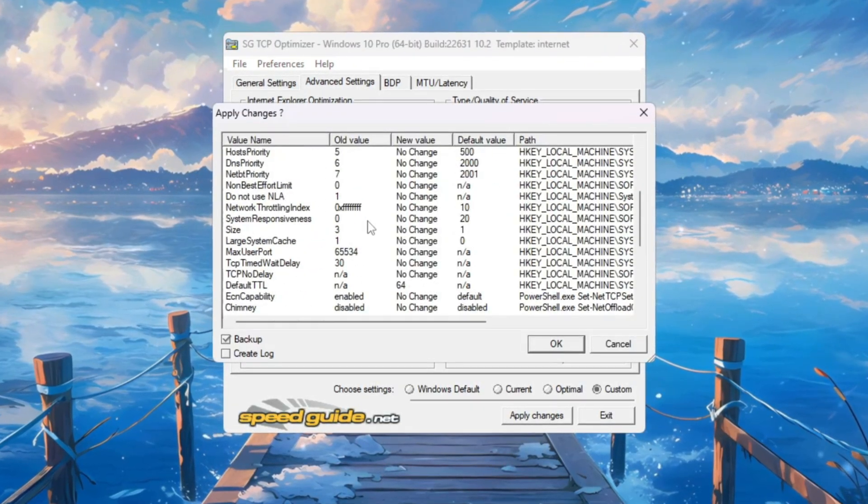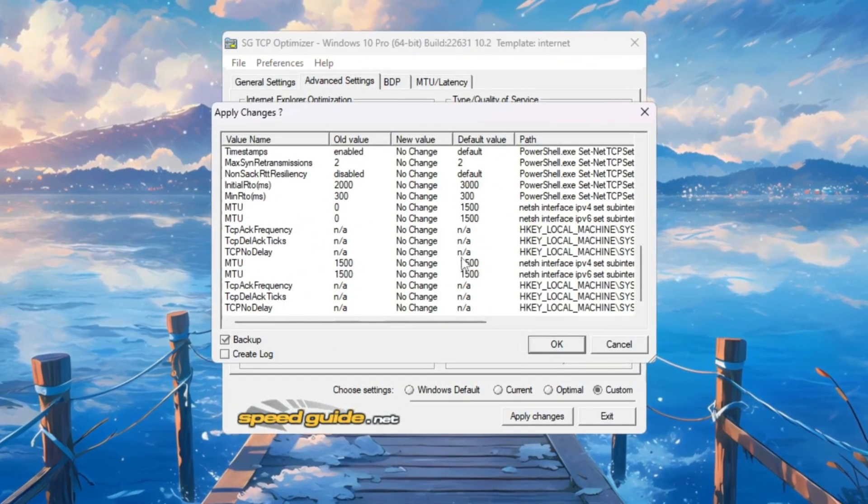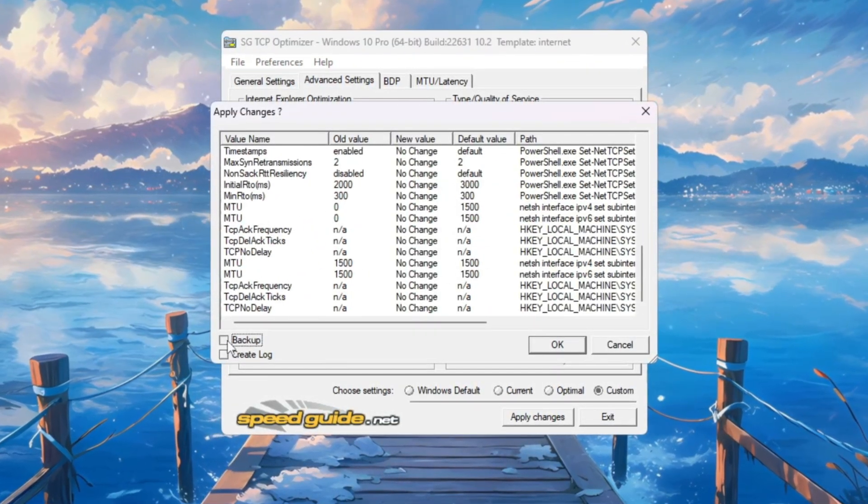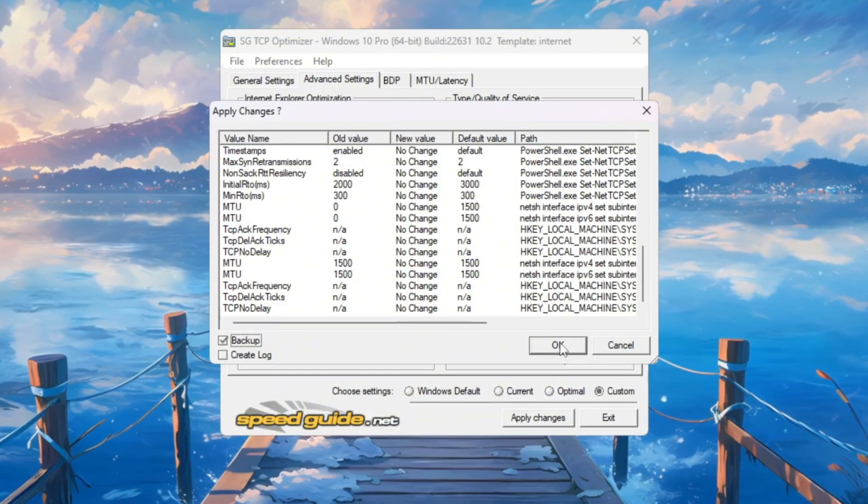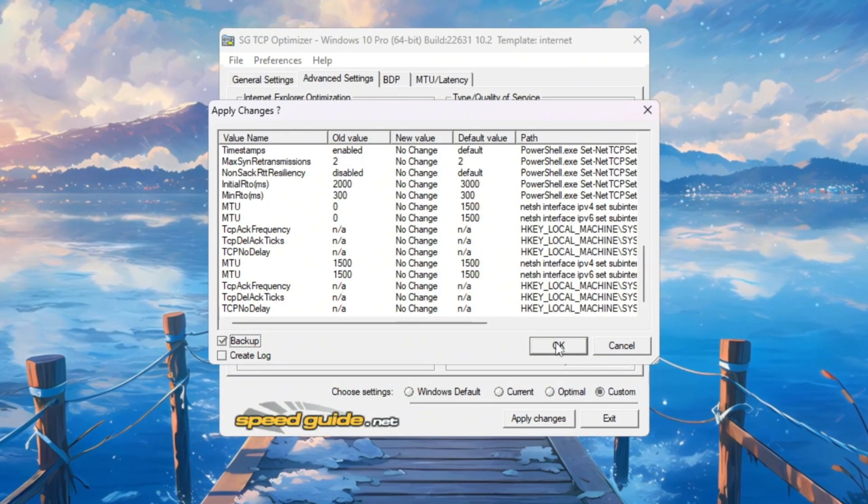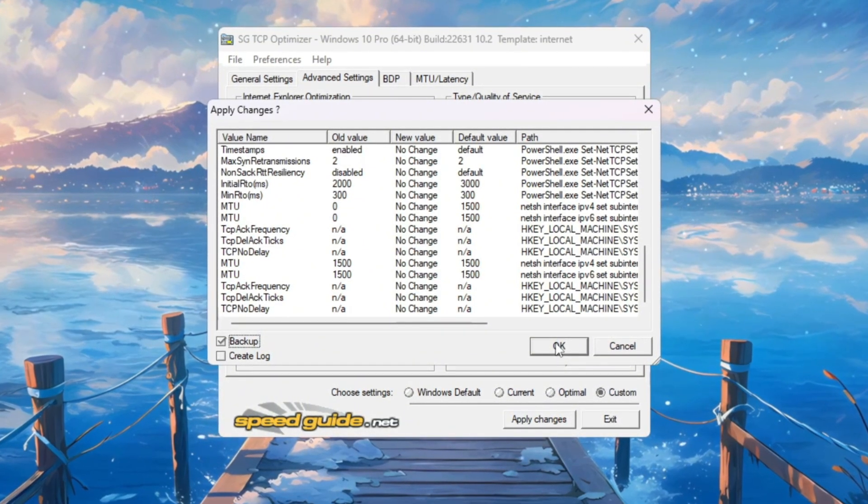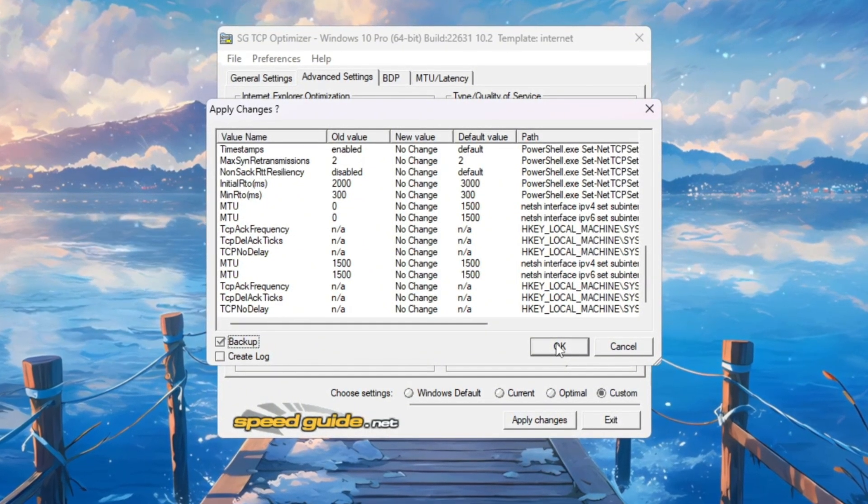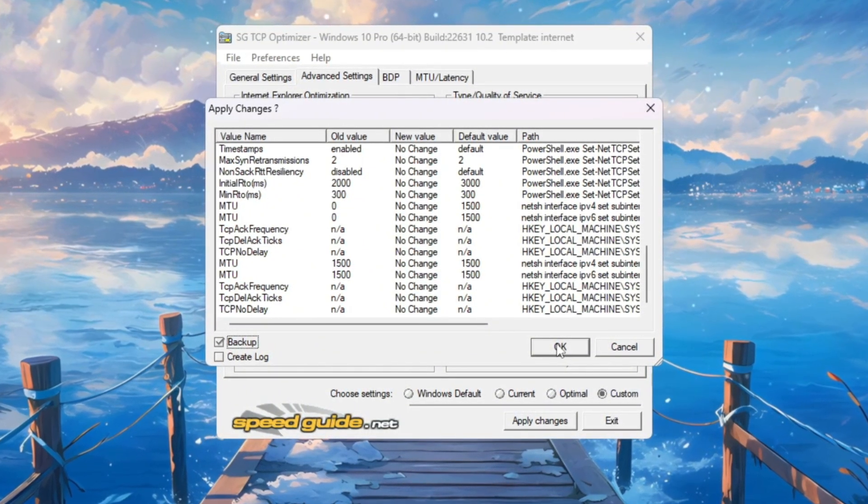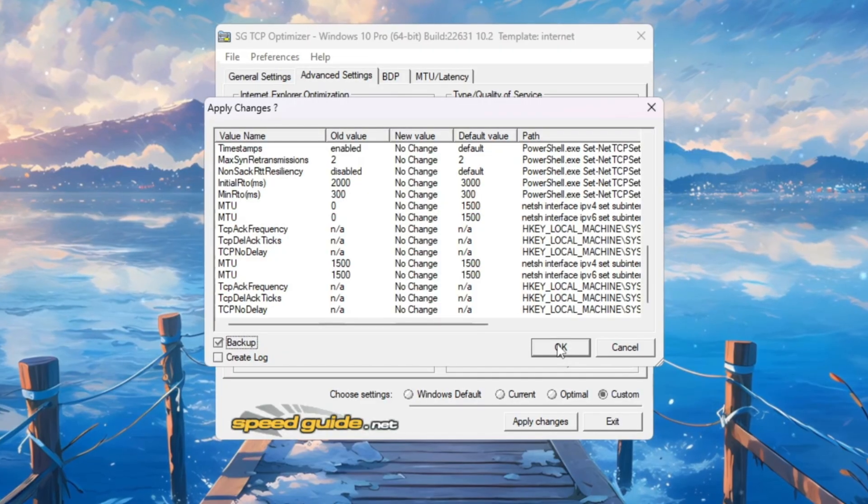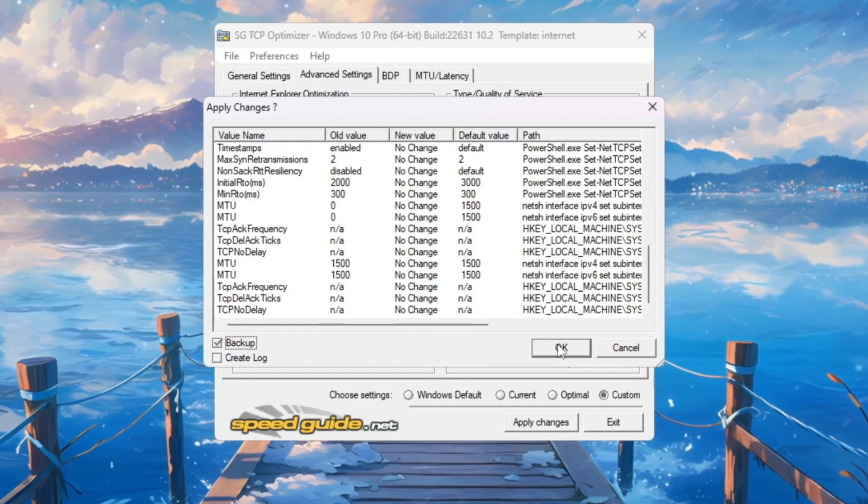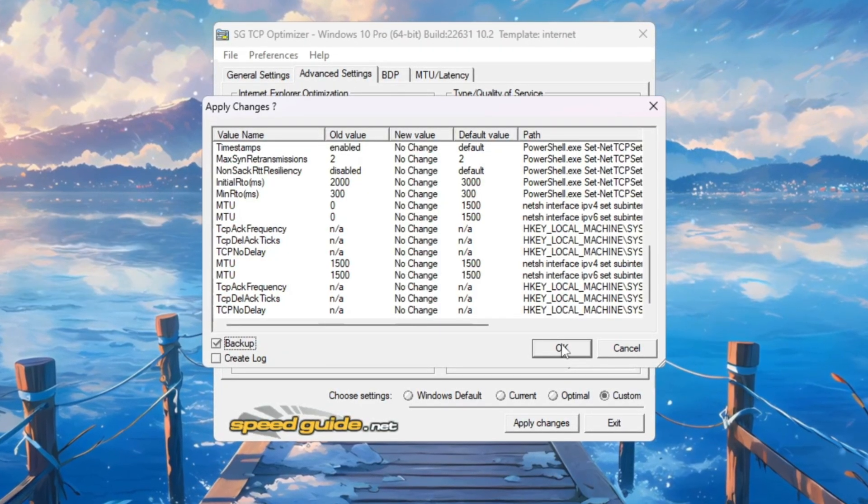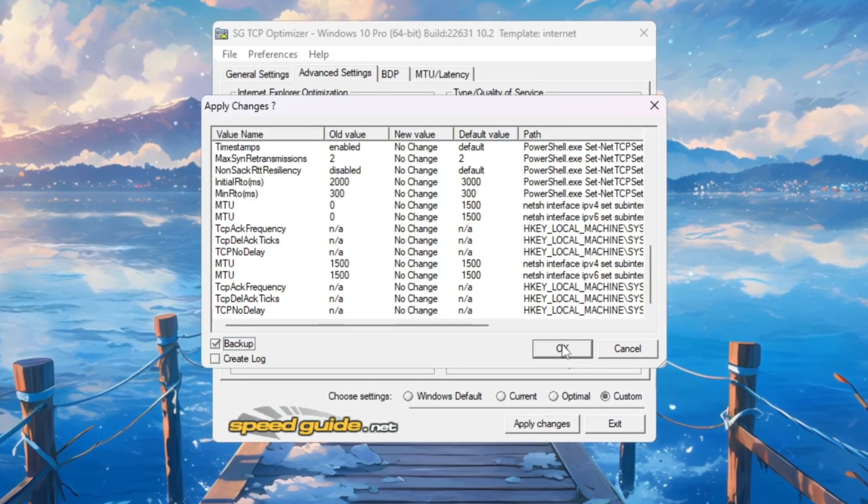After finishing, click Apply Changes. If it asks to make a backup, click Yes. Then restart your PC so everything takes effect. These adjustments make your connection much smoother, help reduce ping, and stop lag spikes when playing Fortnite matches.